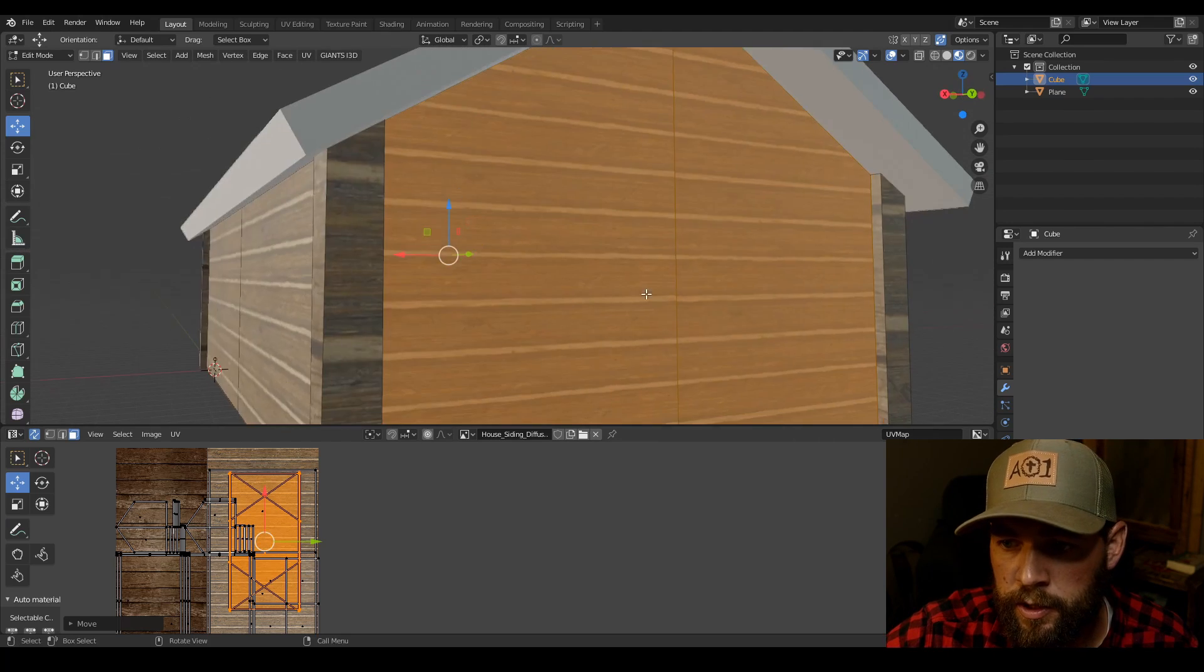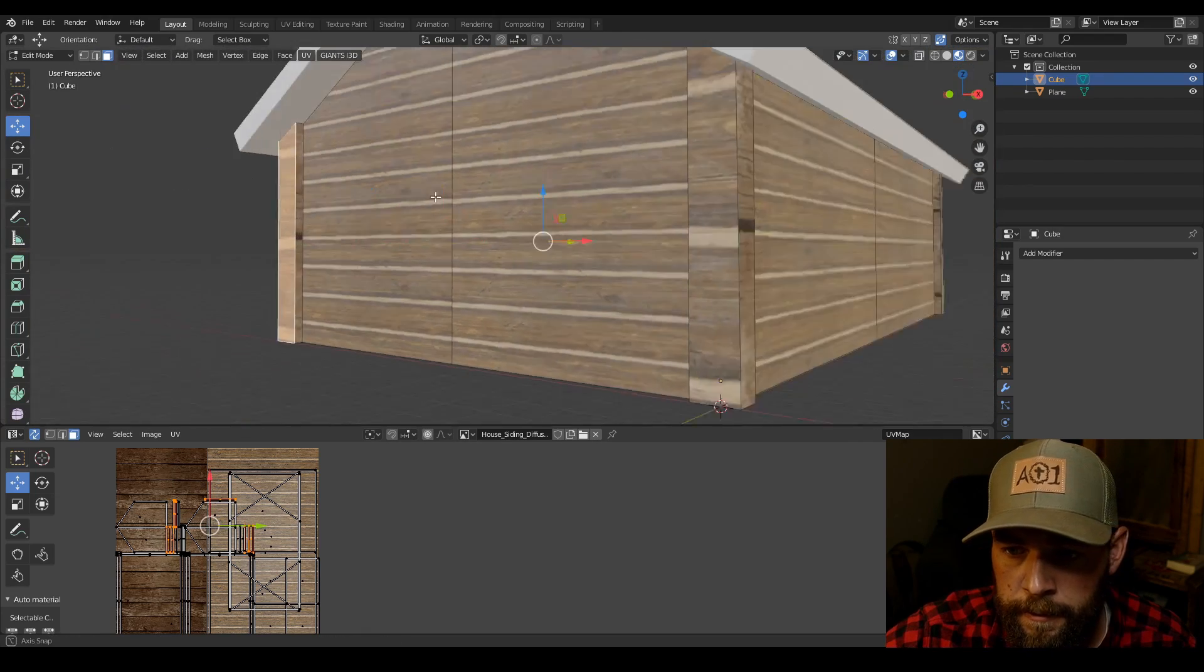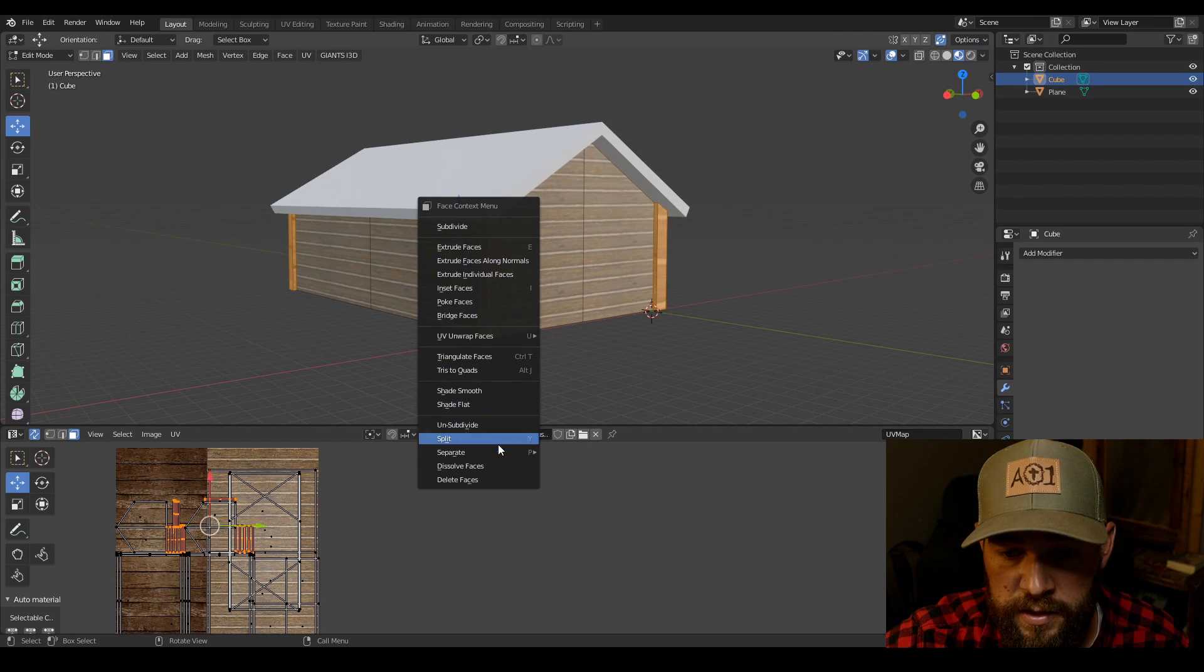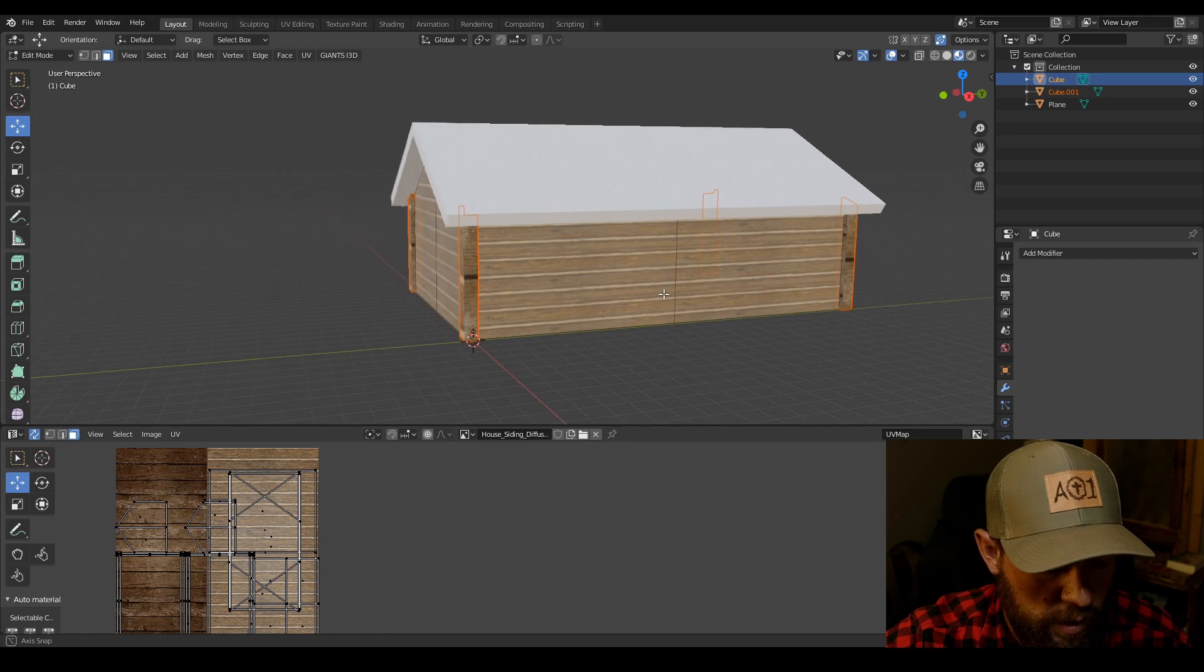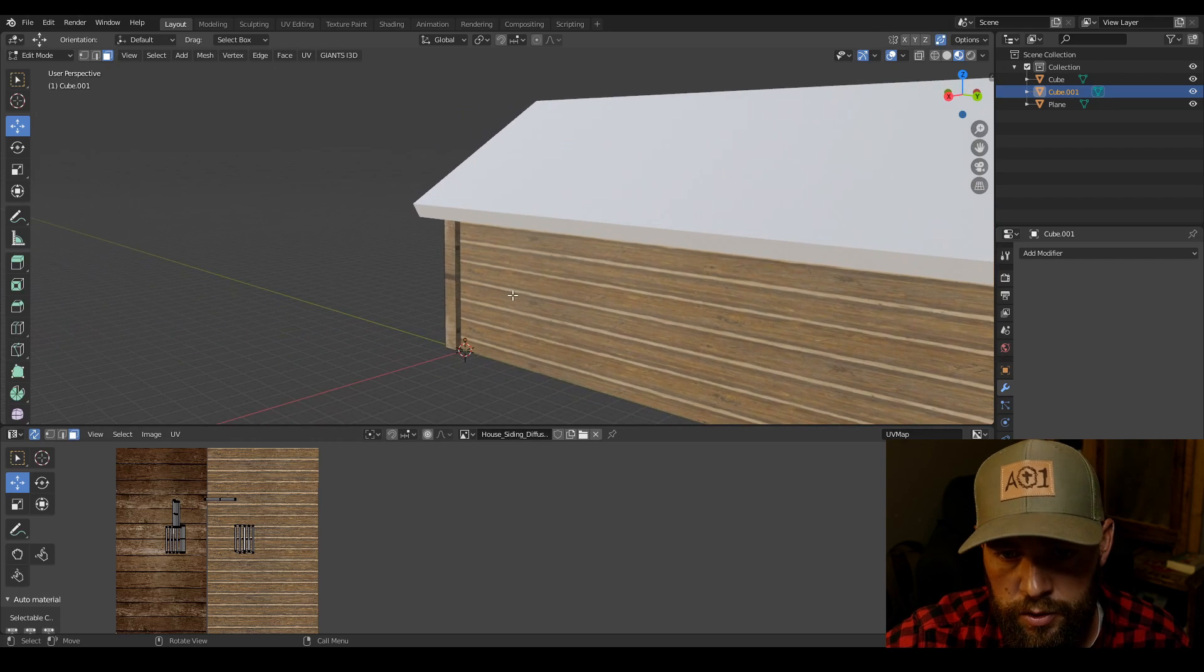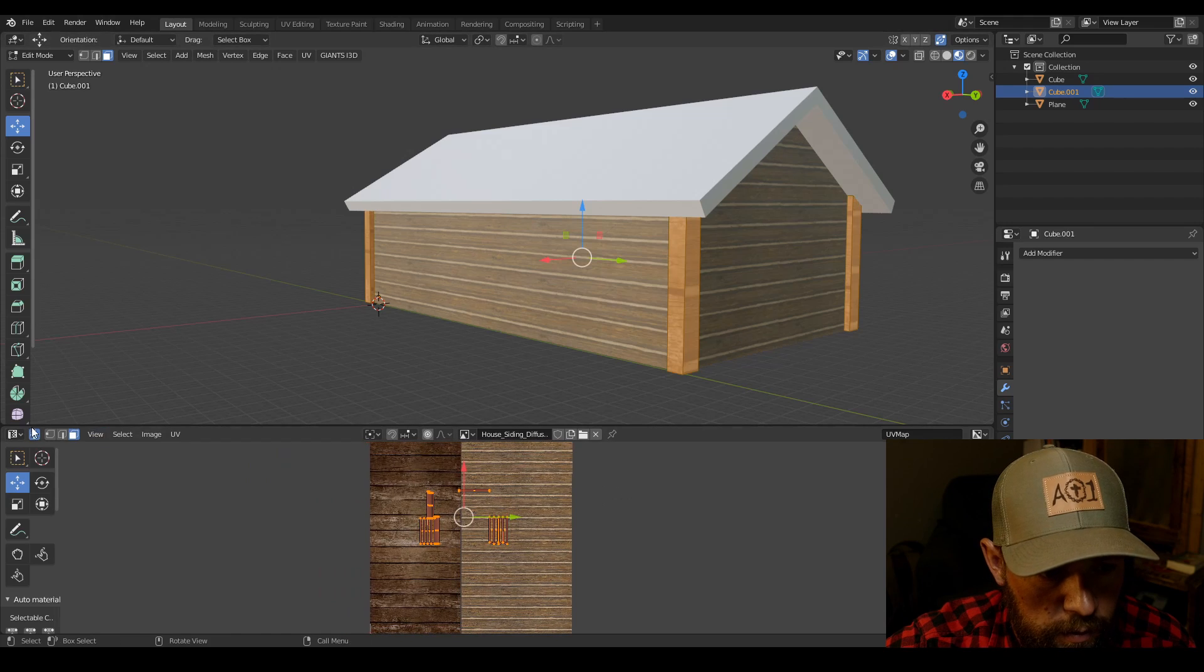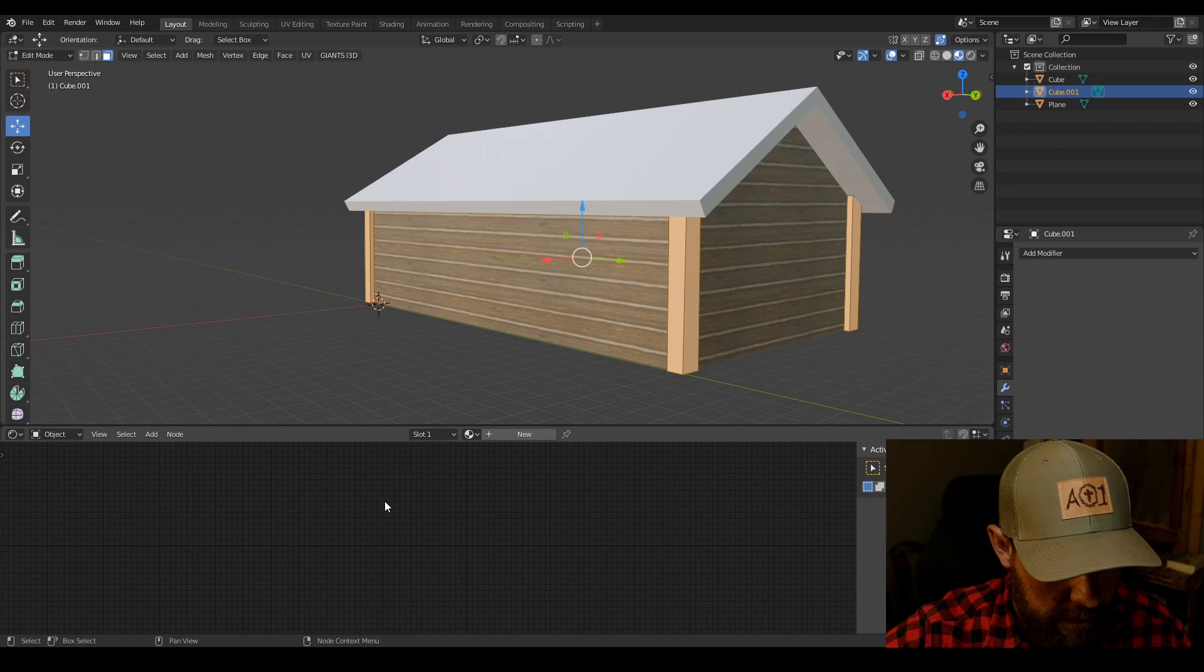Then what we're going to do is we're going to grab all of these faces for the posts. And we're going to right click and we're going to separate by selection. Then we're going to tab out of edit mode. So then we have the posts and the walls separate. Grab the post. Tap back into edit mode. Hit A to select all. Then we're going to go back into the shader editor and we are going to hit X.